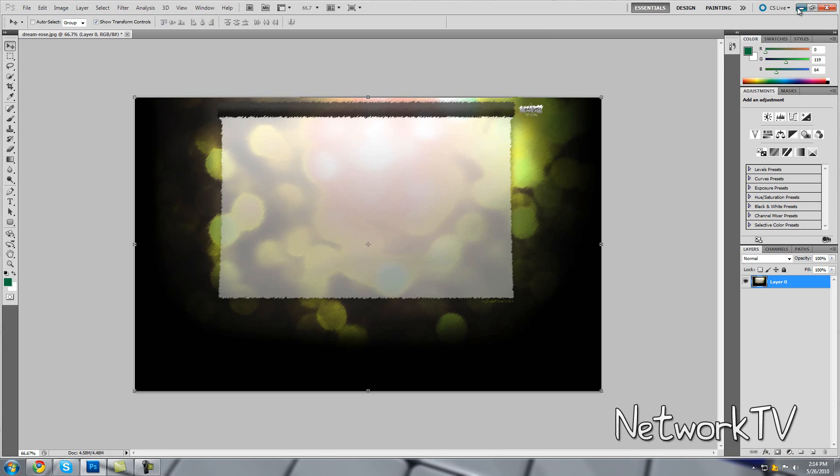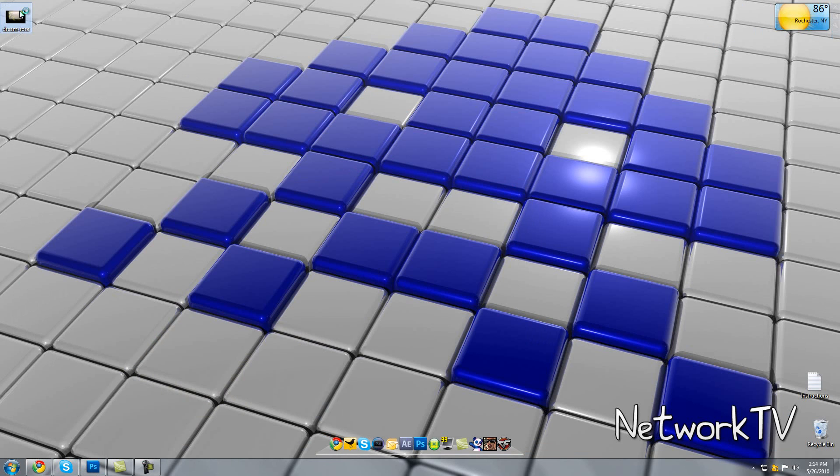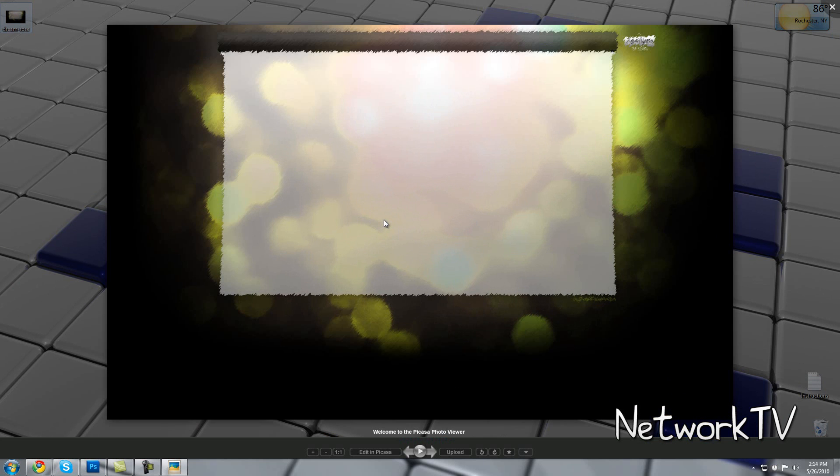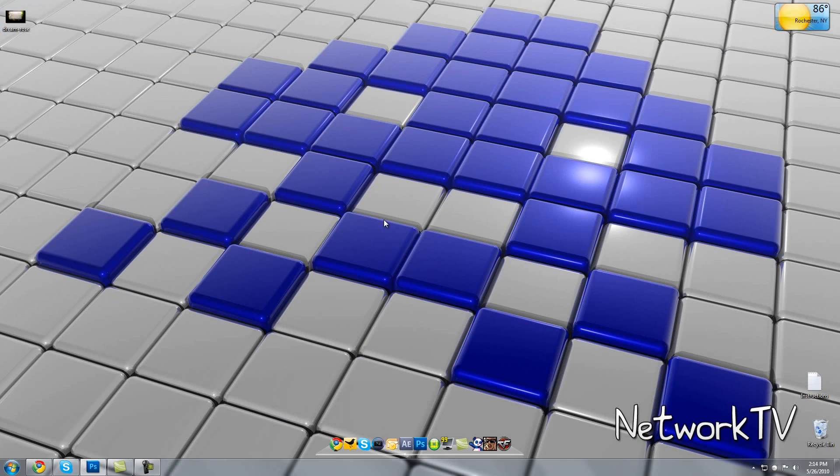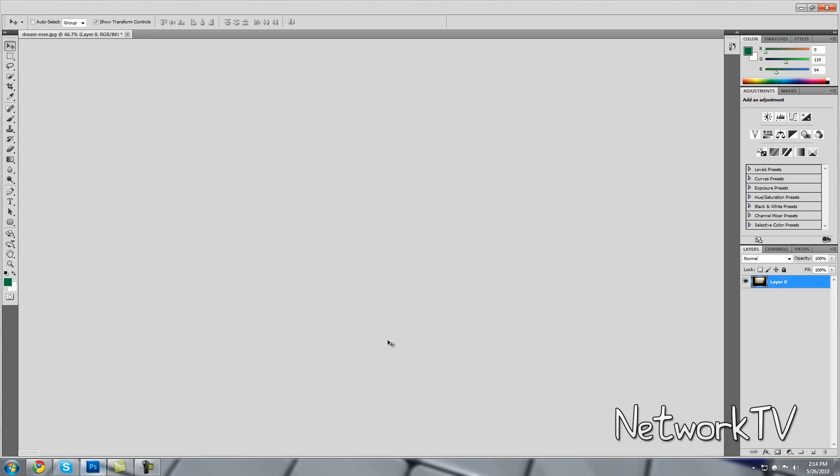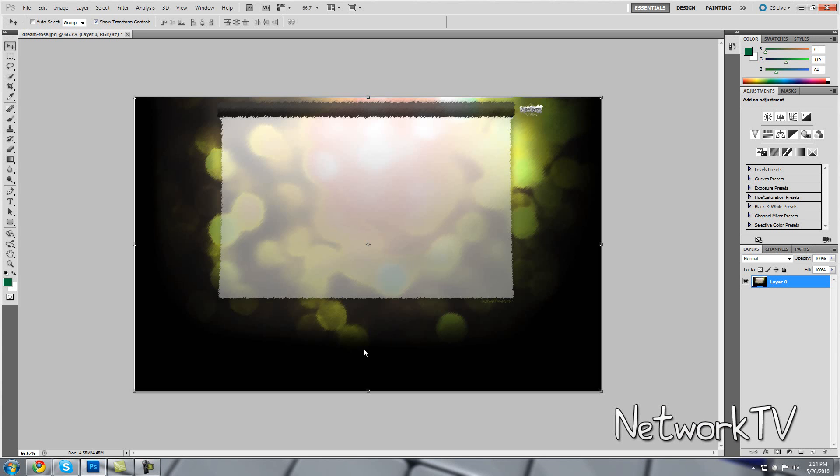And there you go. Your background should be on your desktop and ready to use. But go ahead and edit it more. The more you edit it, the lower the quality will be depending on the file size. But that's really it. So thank you guys for watching this quick tutorial and have a nice day.